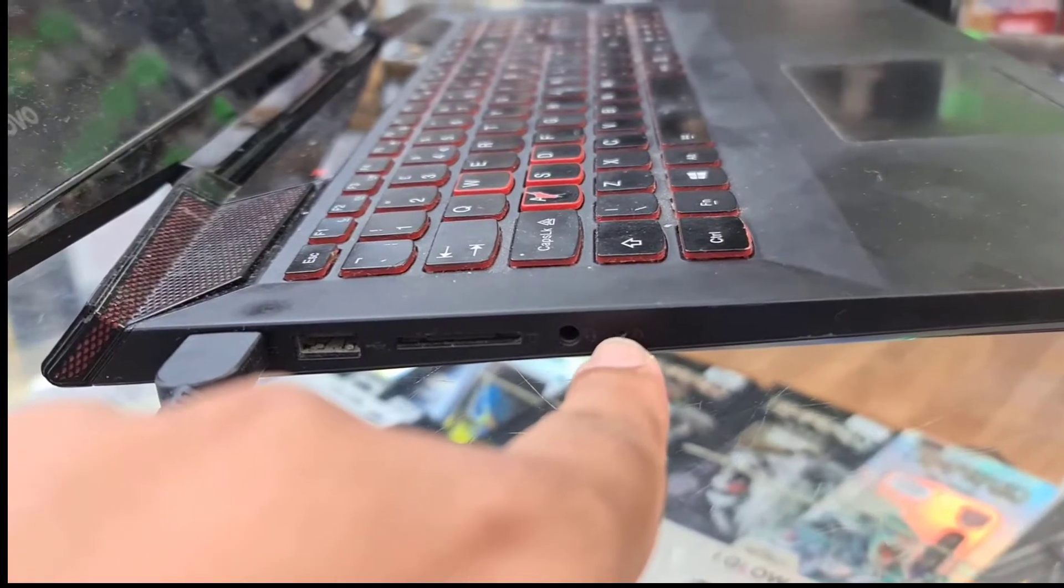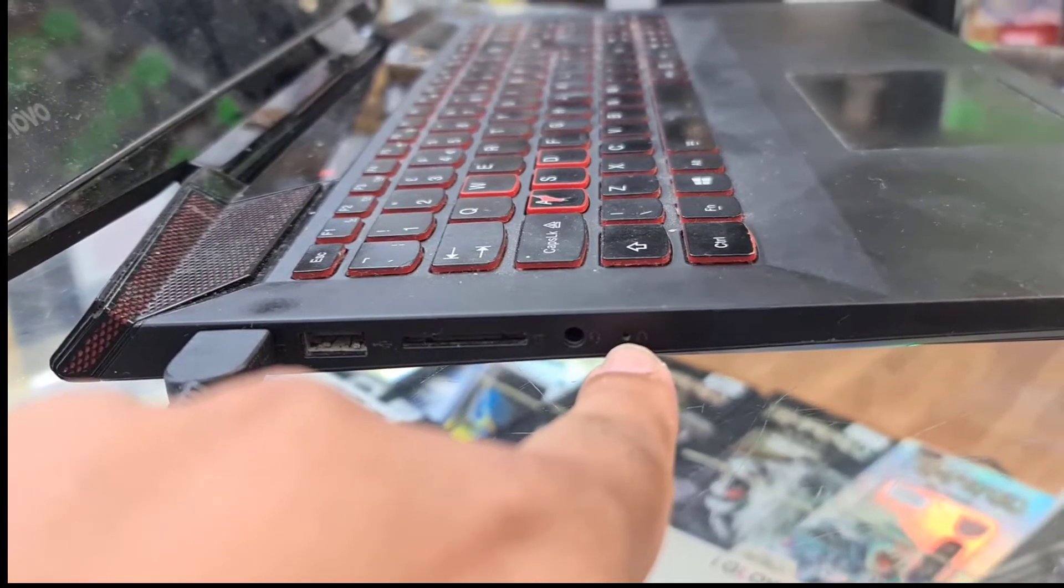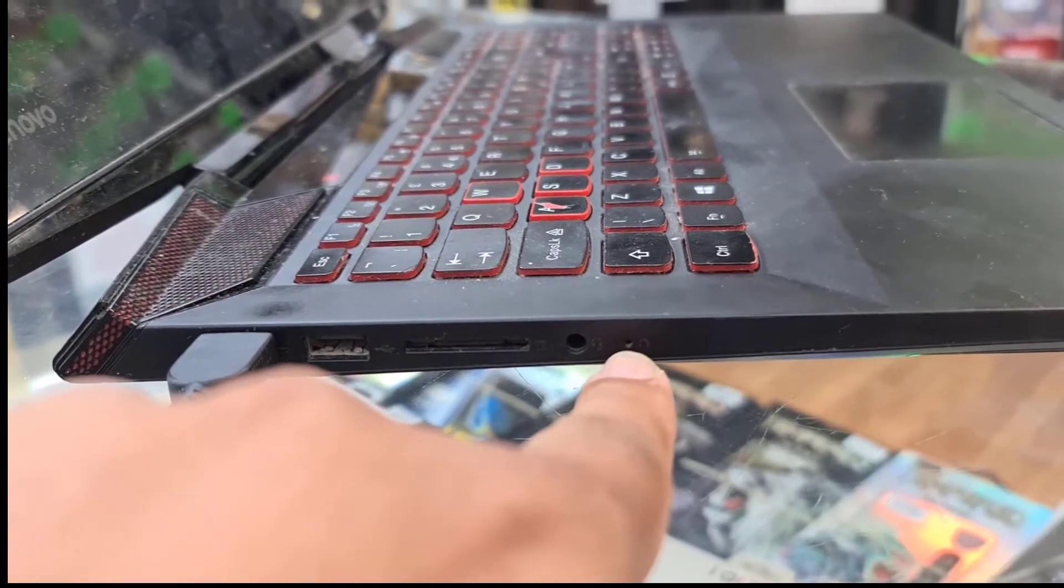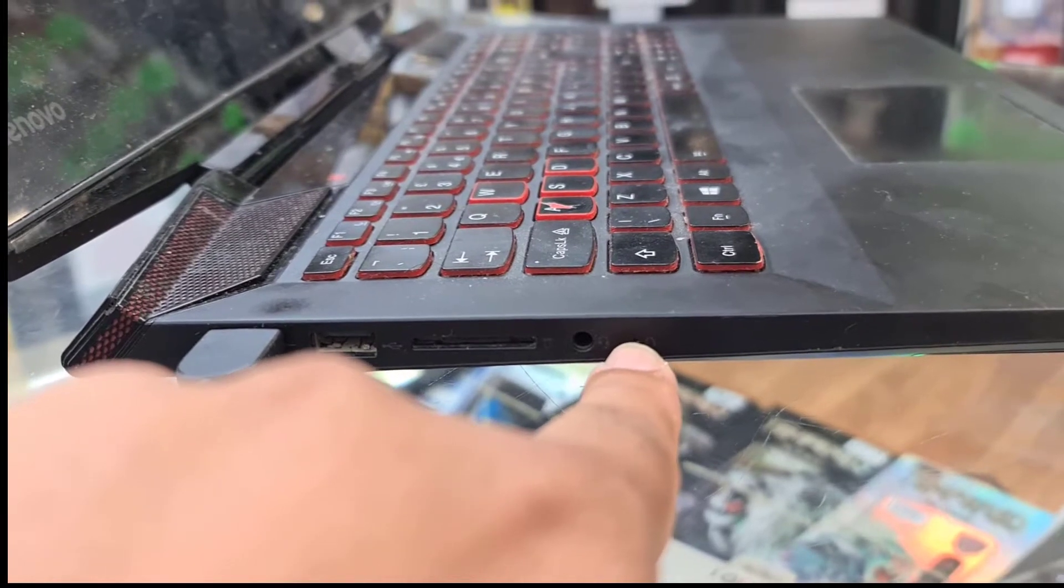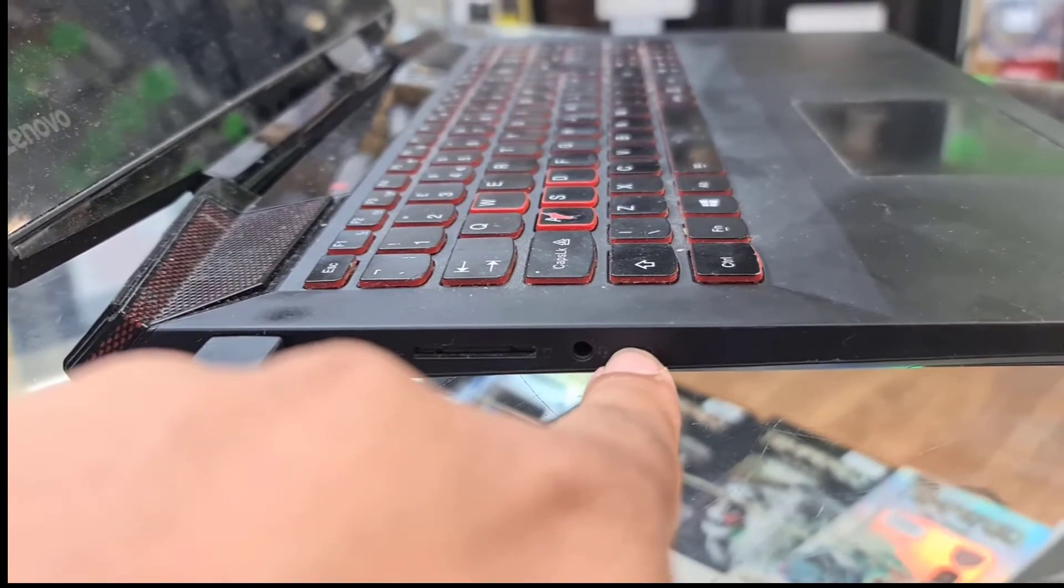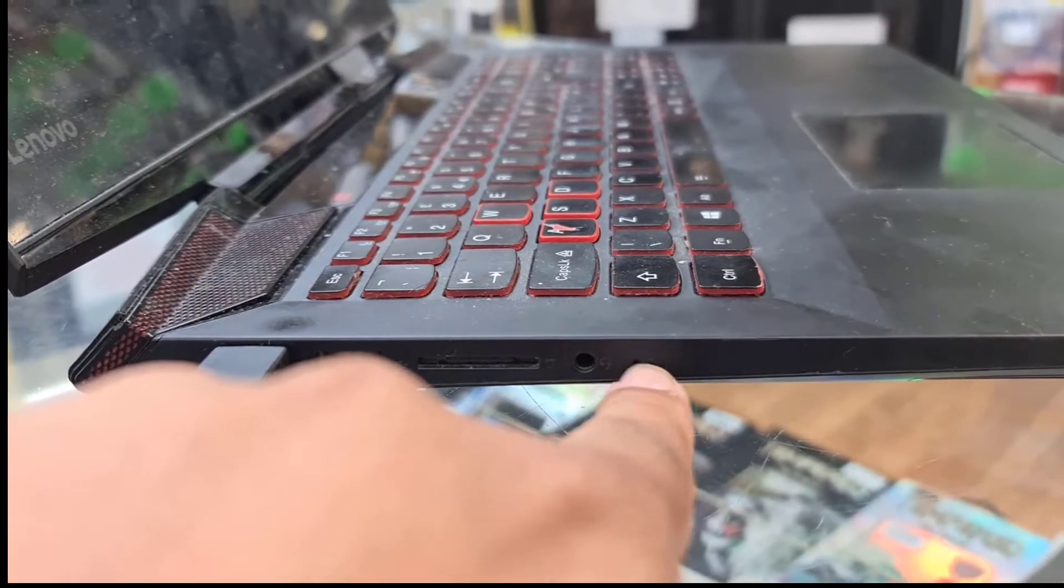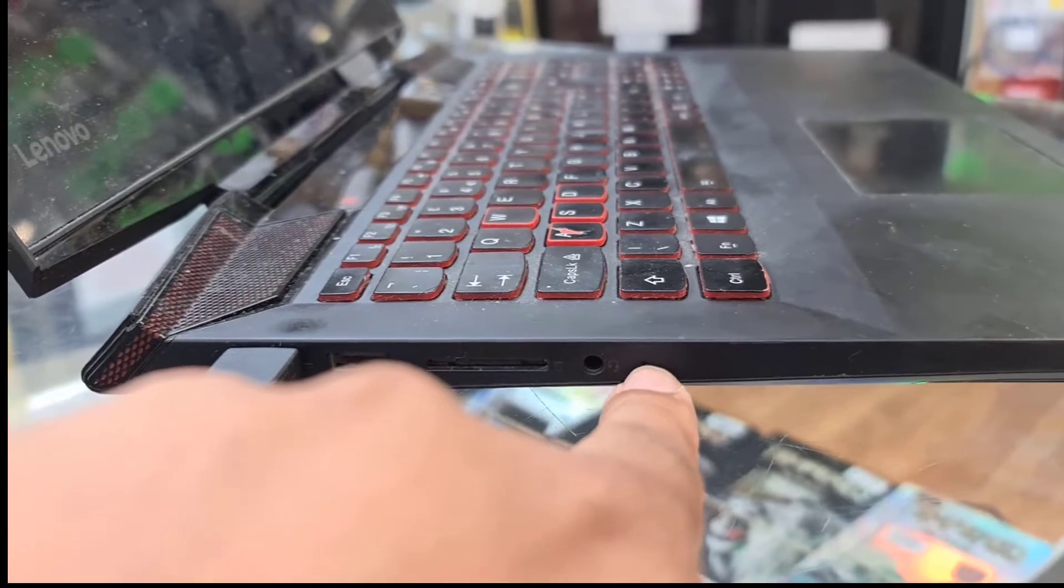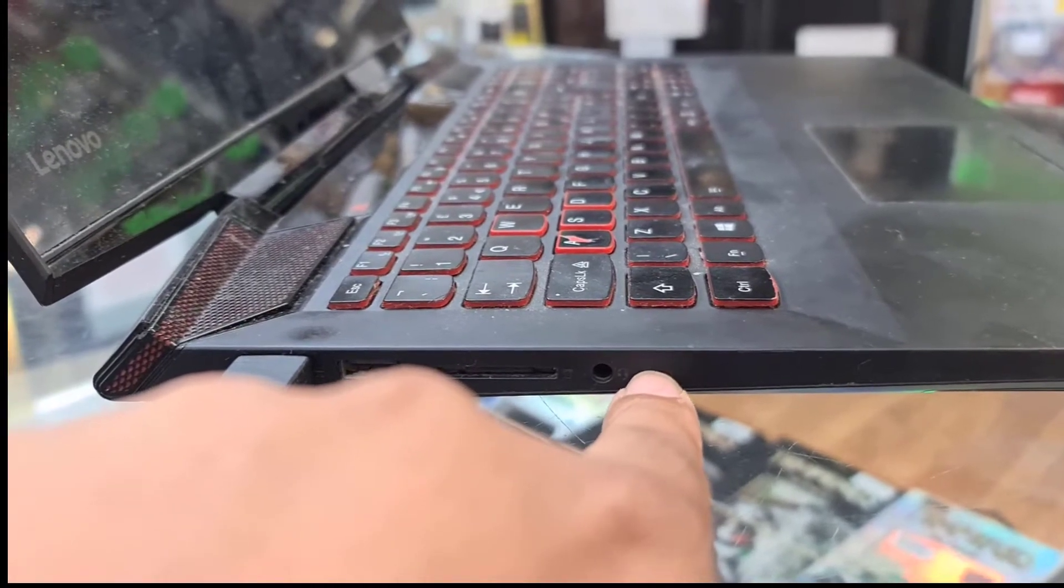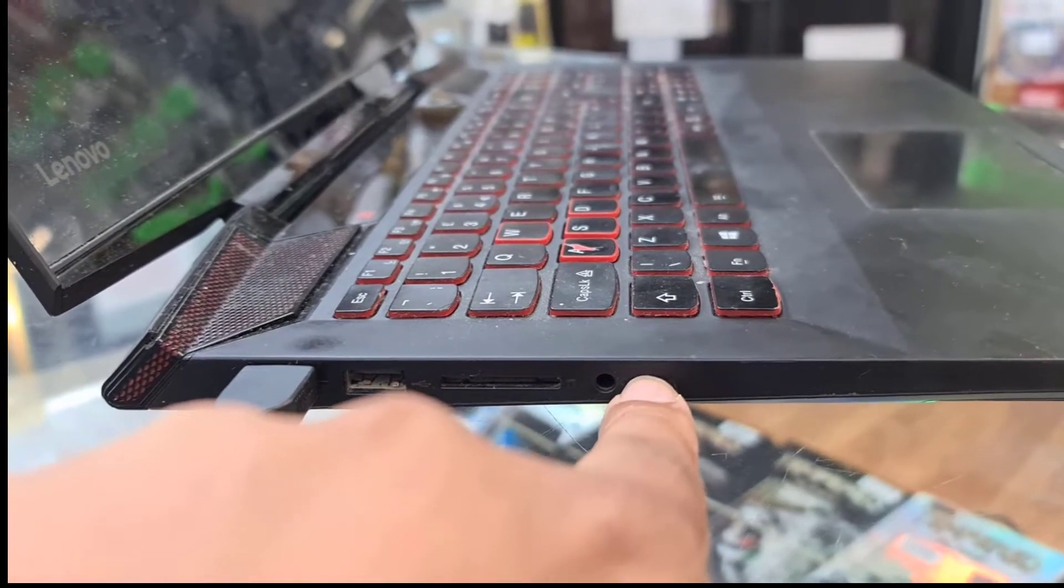If you click that one, this is gonna get you into the BIOS and also the other additional menu. So we're gonna show you how to do that.